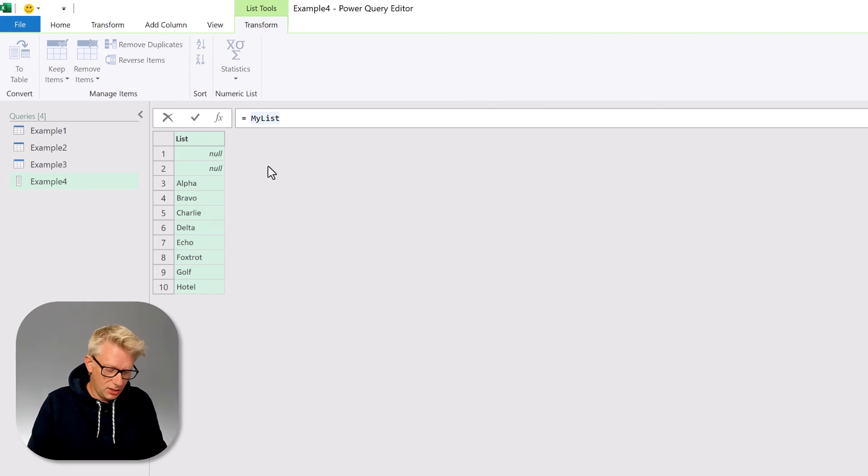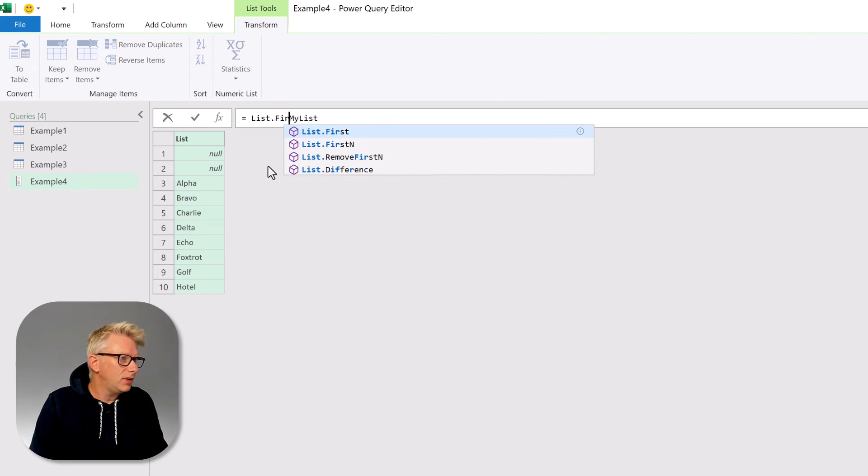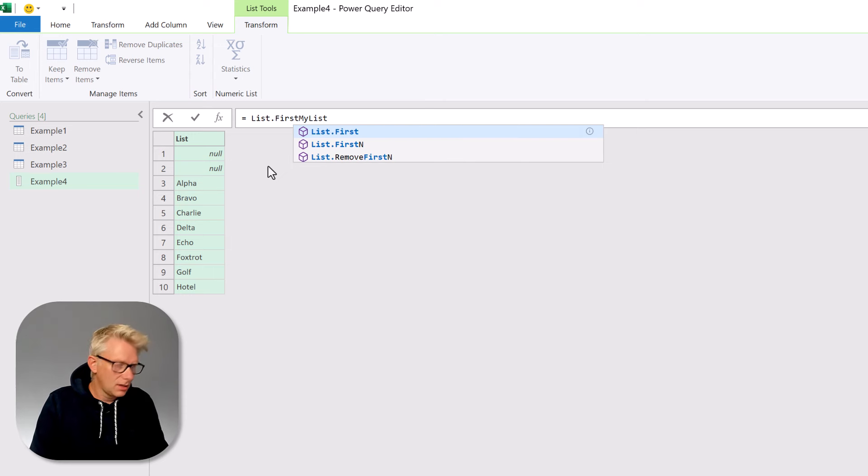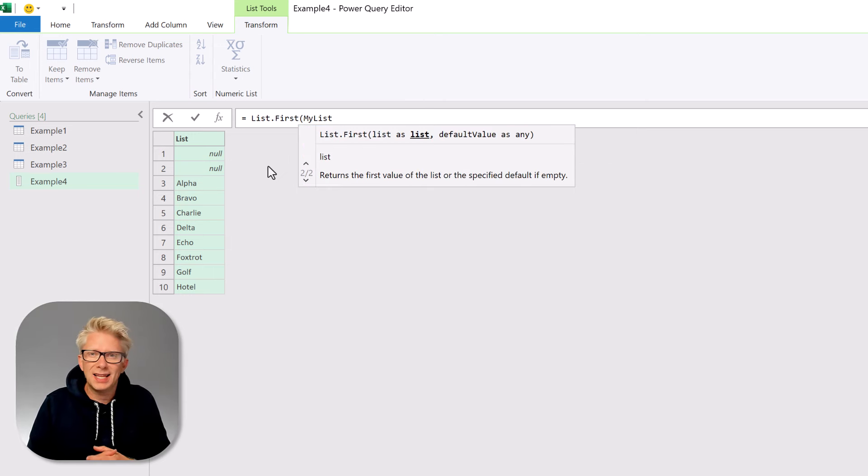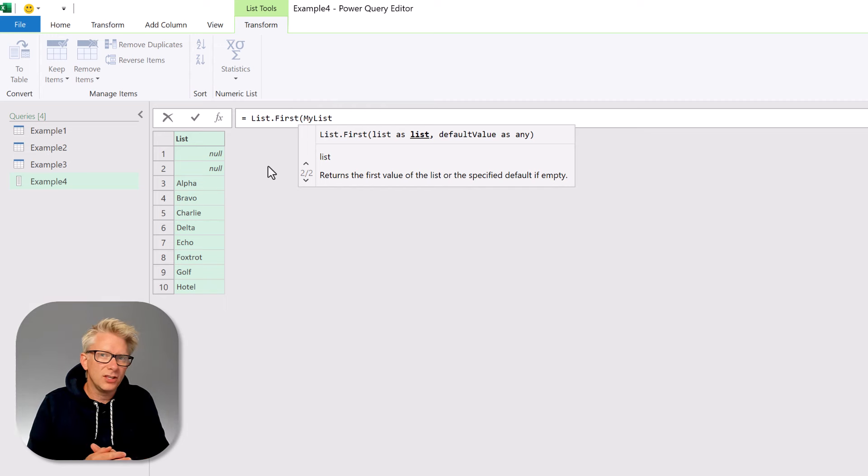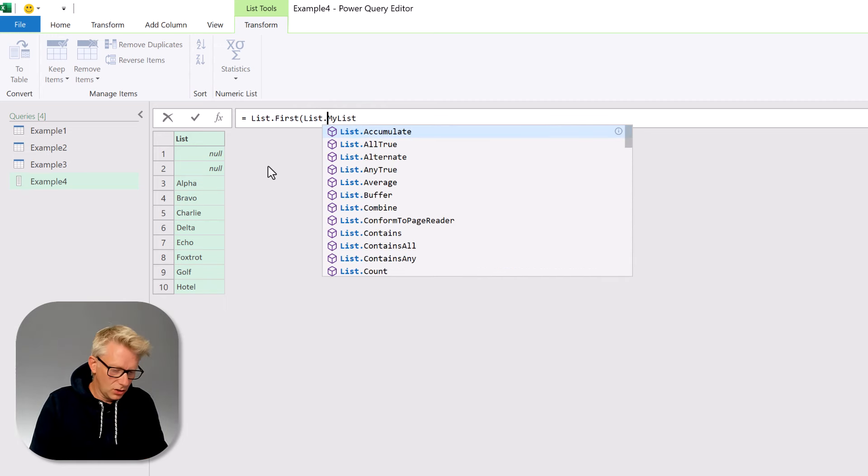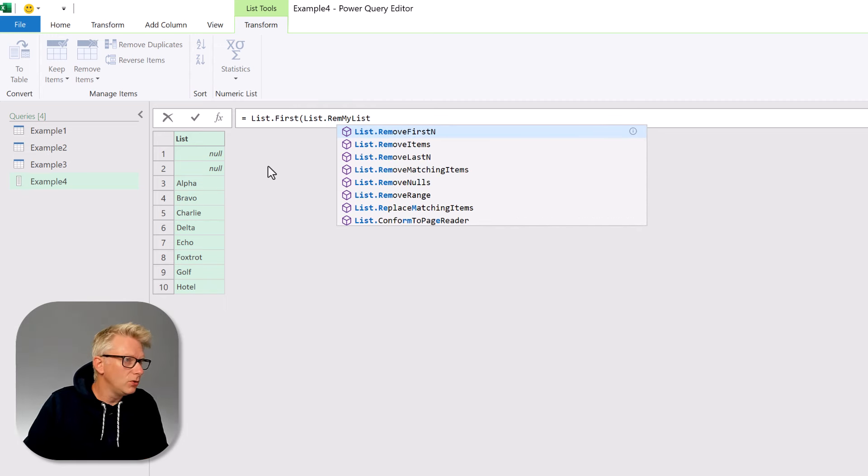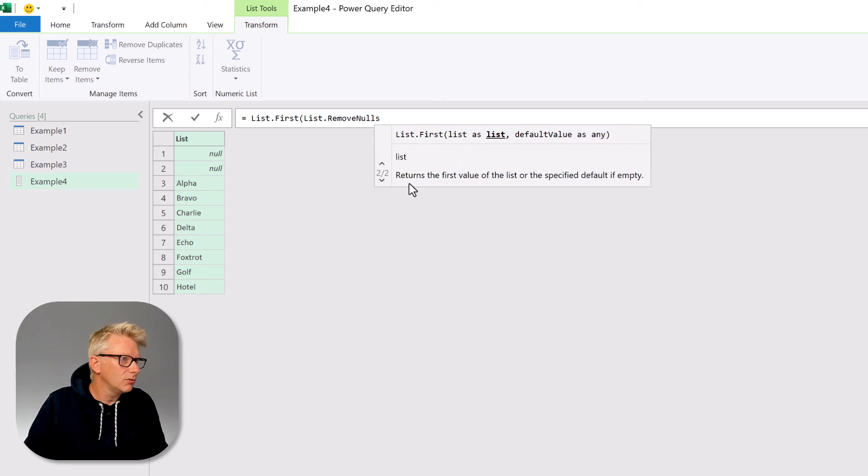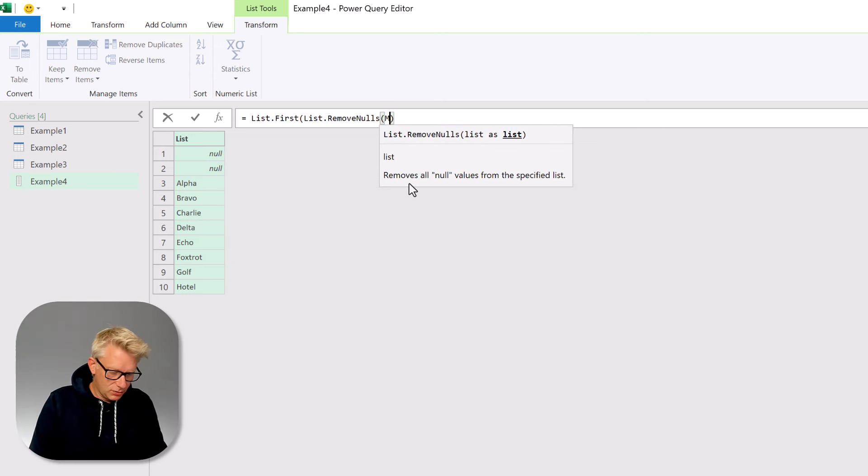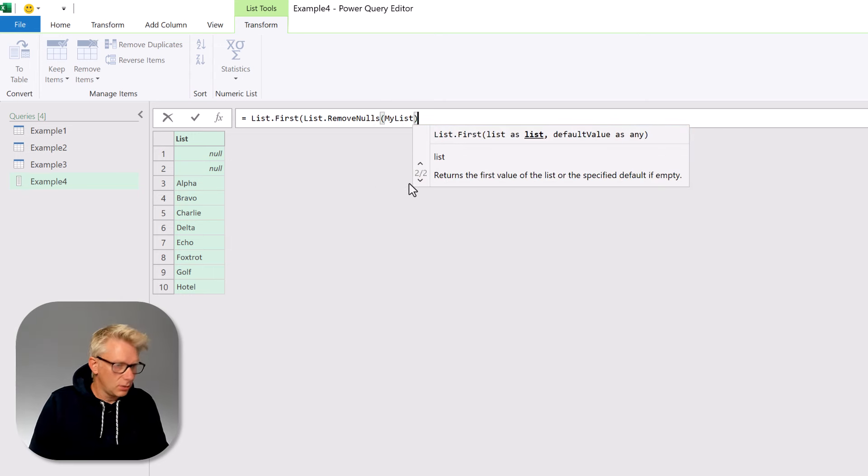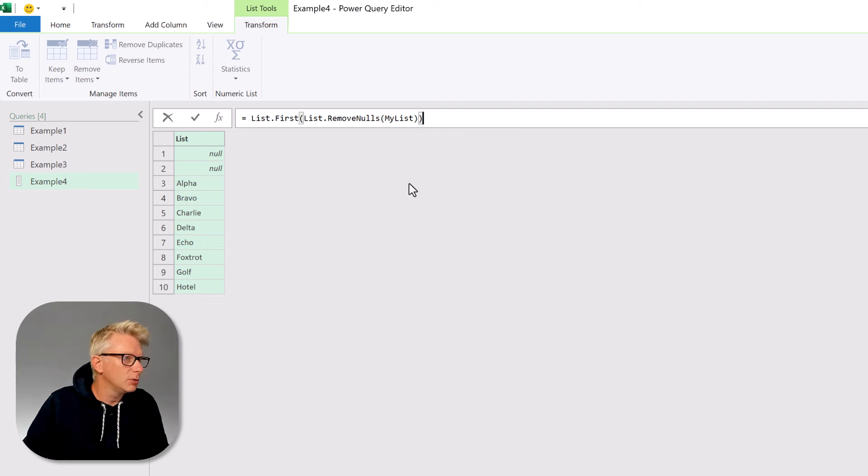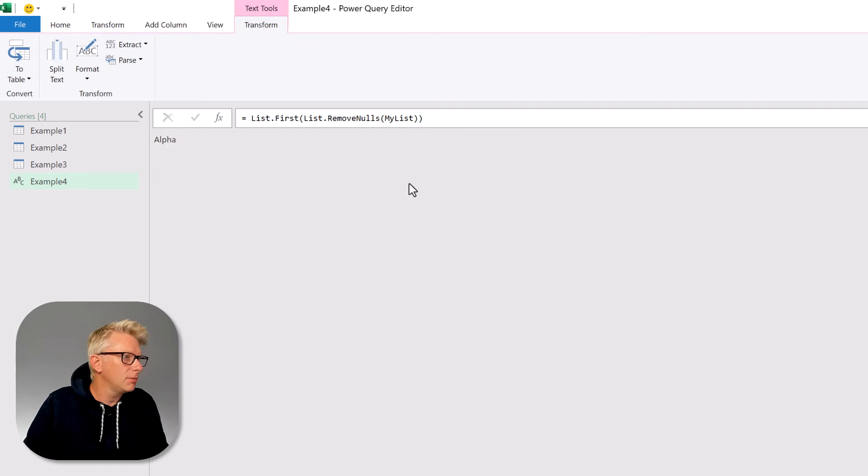The first function we're going to use is list.first. That will return the first item from a list. The next function we're going to use is list.remove nulls. So list.remove nulls and my list was called my list and then on close bracket close bracket.